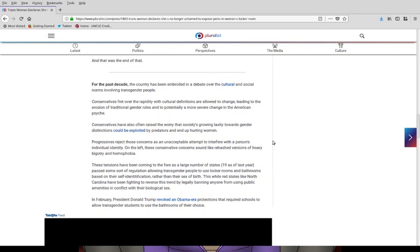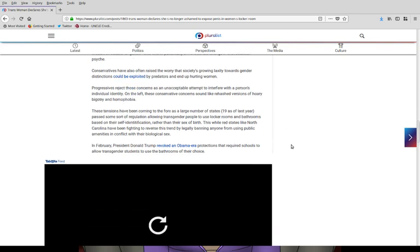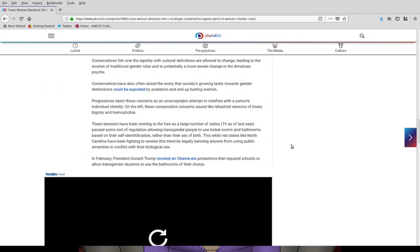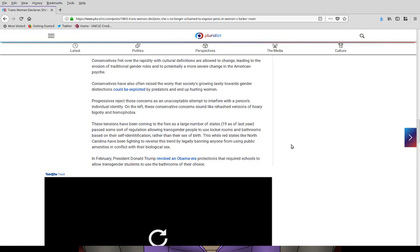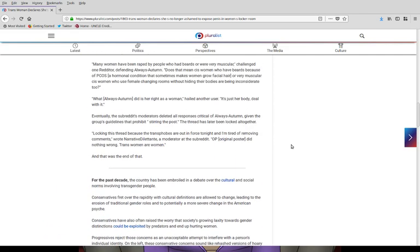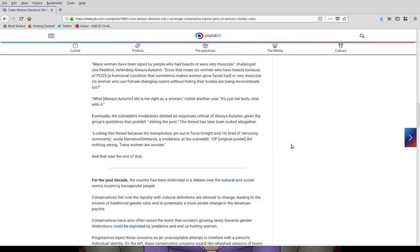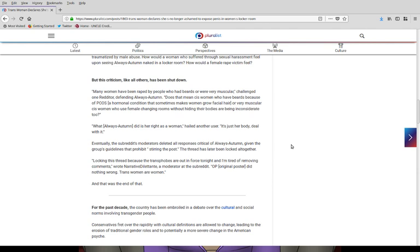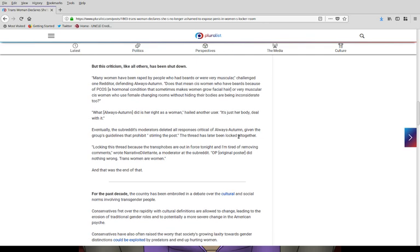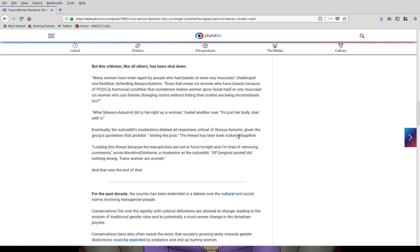What really bothers me is the people who were like defending her. Like somebody was like, let me see here. Oh, what always autumn did was her right as a woman hailed another user. It's just her body deal with it. Yeah. Okay. Yes. It's just her body, but guess what? Some of us don't want to see a stranger's penis in the locker room. I don't. Sorry. That's just how it is.